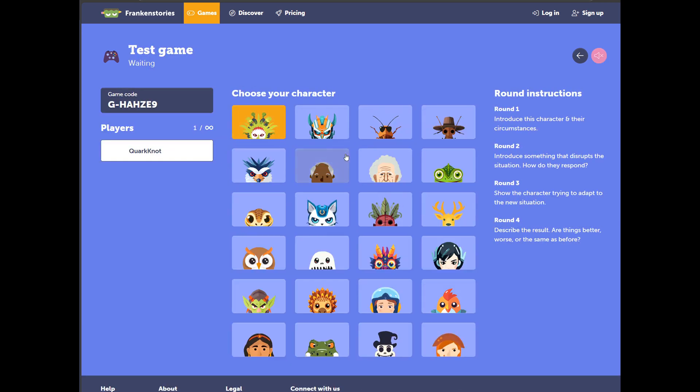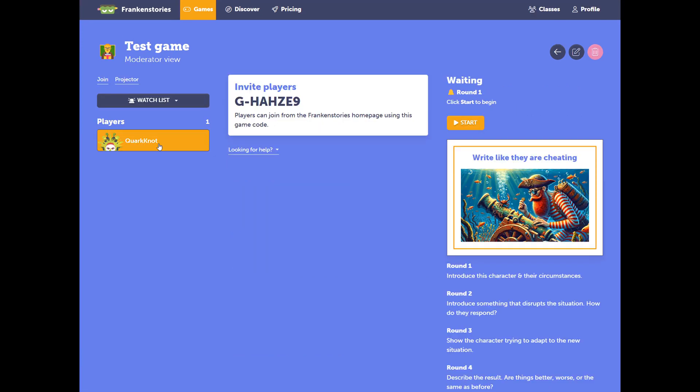As a student, I've entered the lobby here. I can select my avatar. I'll go back to the host page. We can see the student has joined and the game is ready to start.